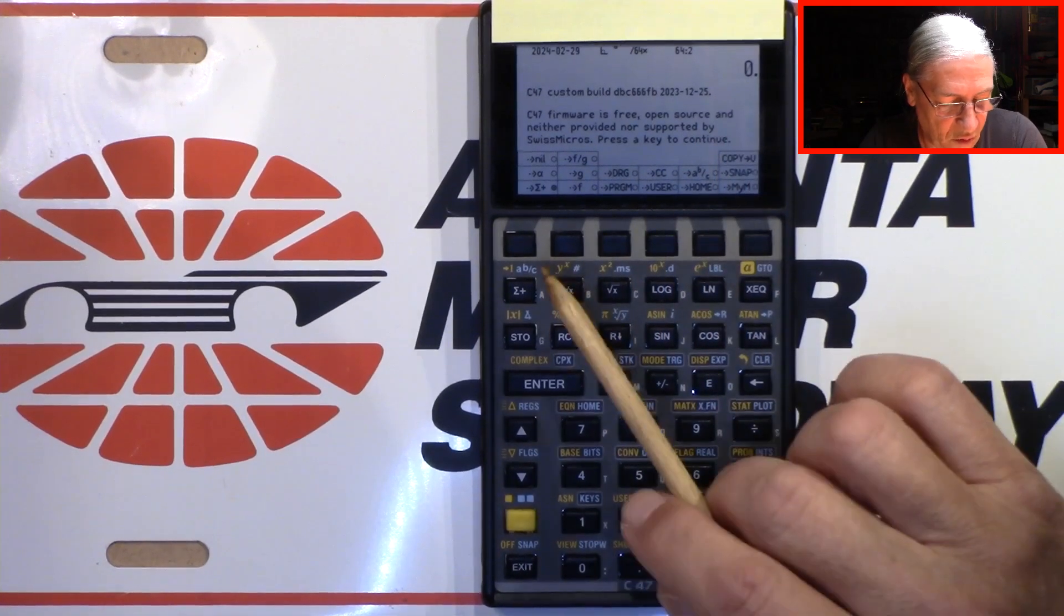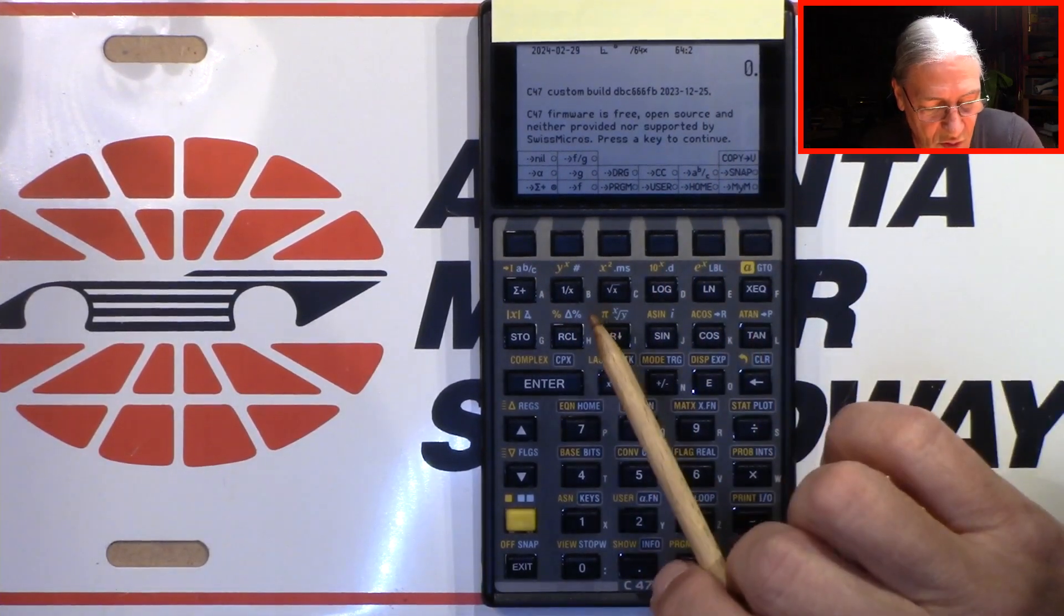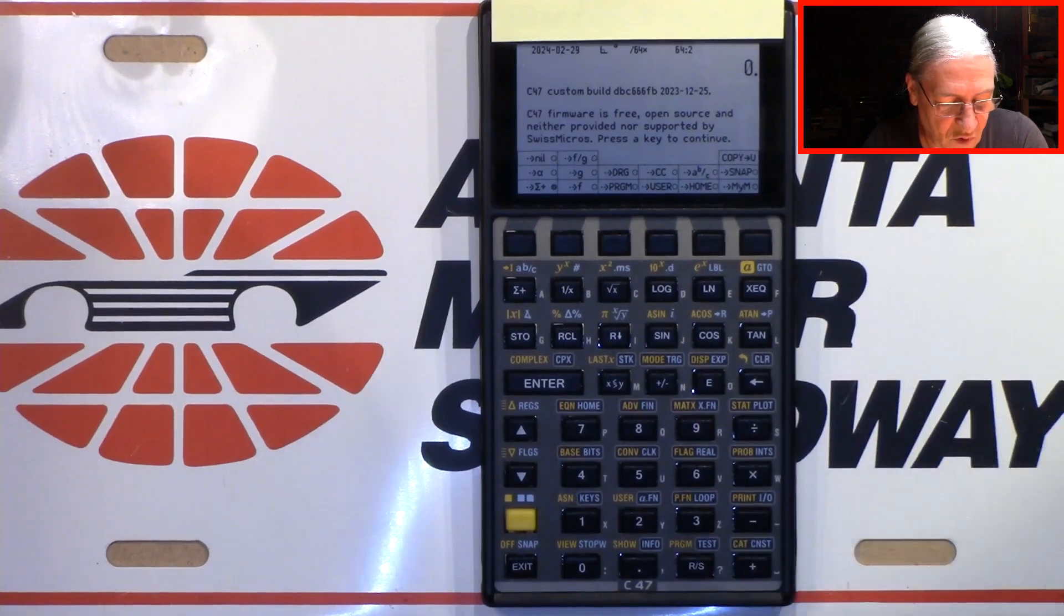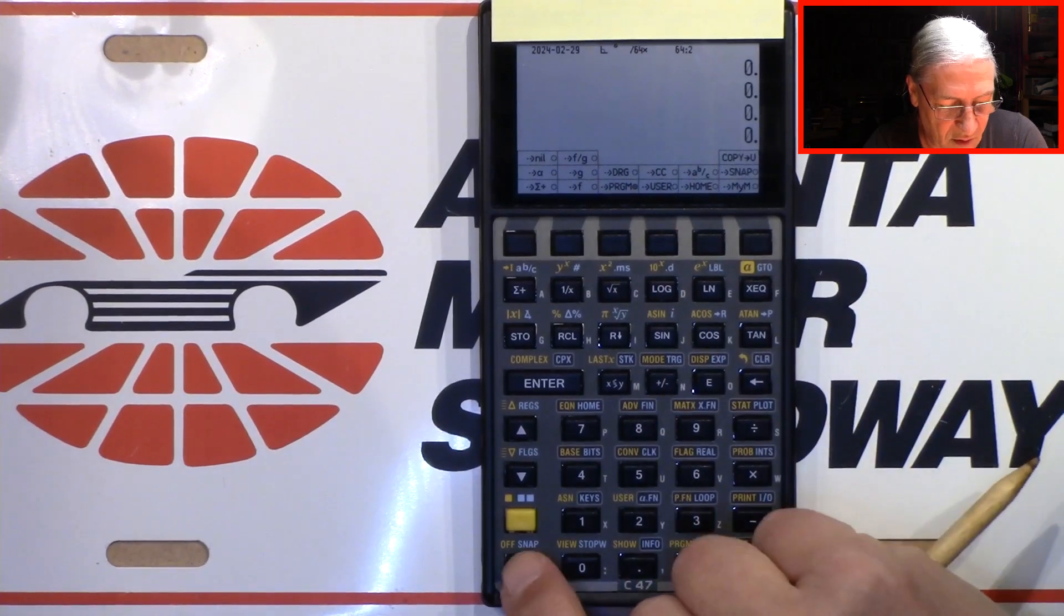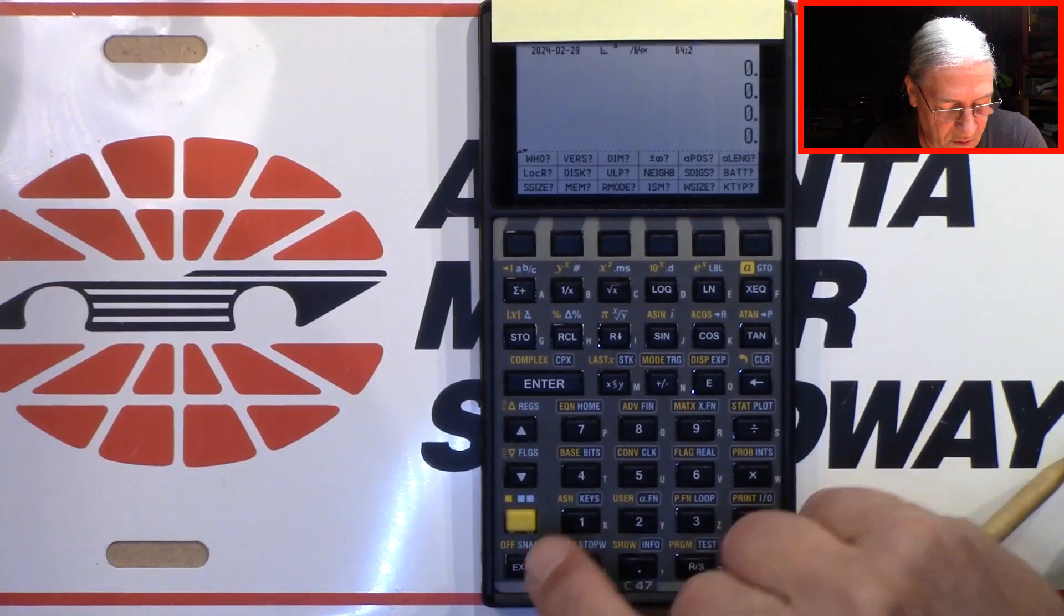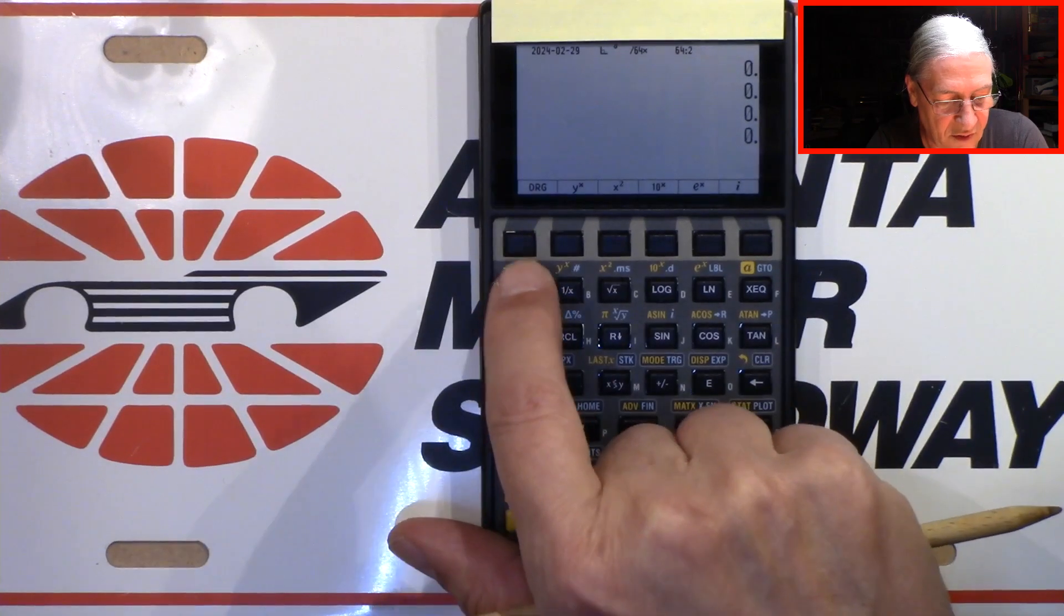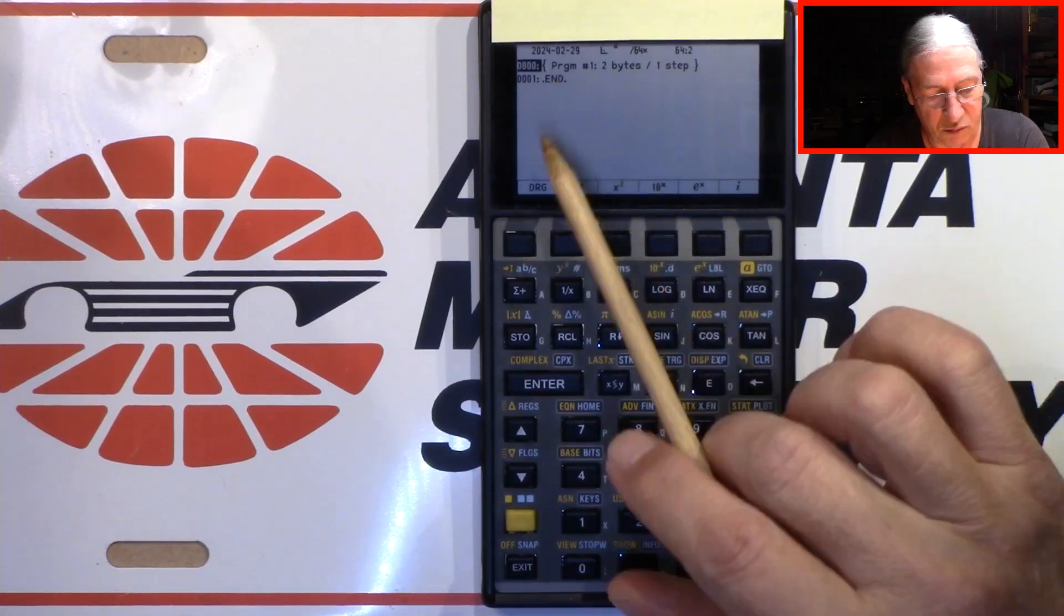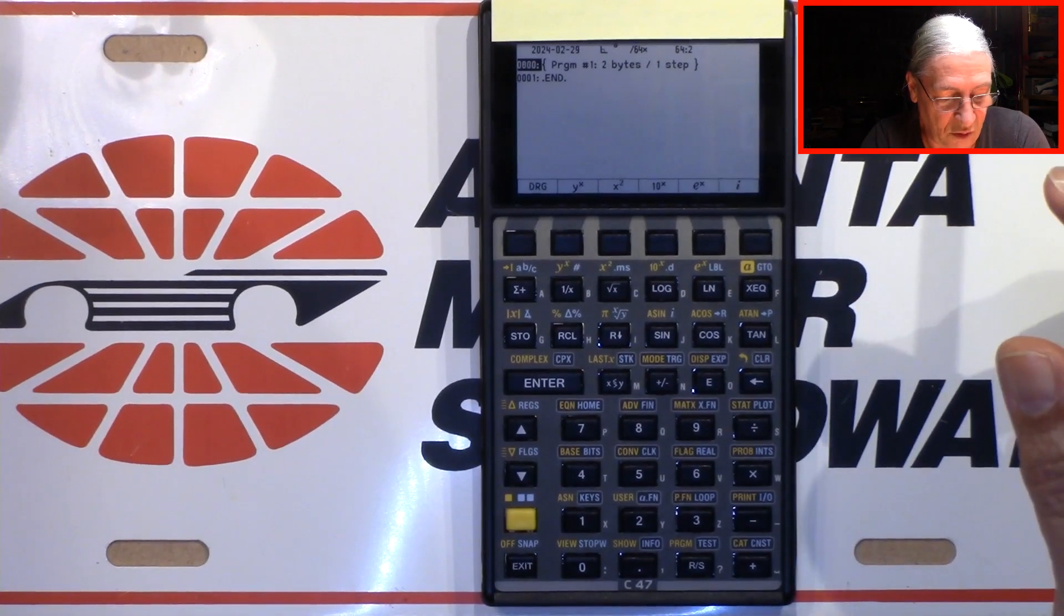But what you can do here is, for example, you can say I don't need statistics, I hate statistics. So let's make this a program button. Press this option here, leave the menu, this one too, and also this one. Now we press sigma plus and tada, we are in the program editor. That's quite nice, right?